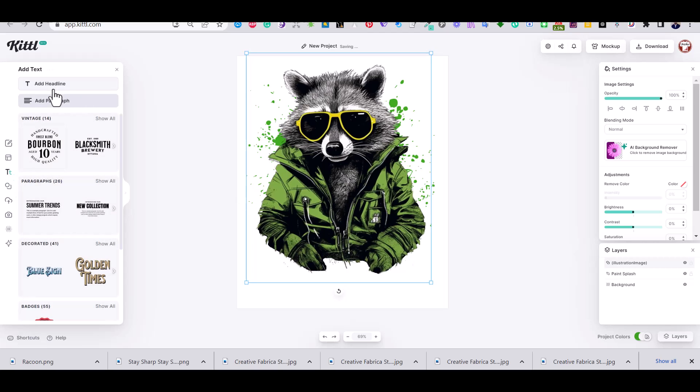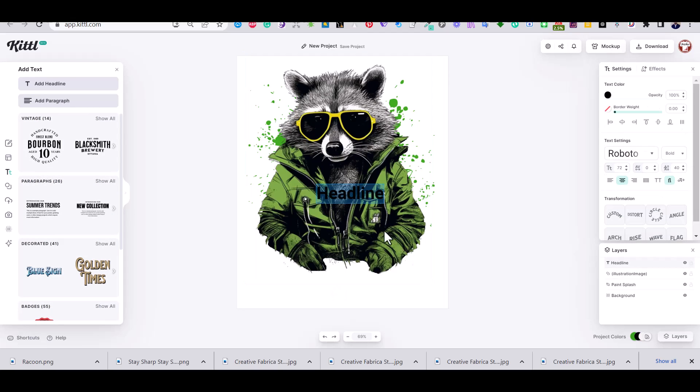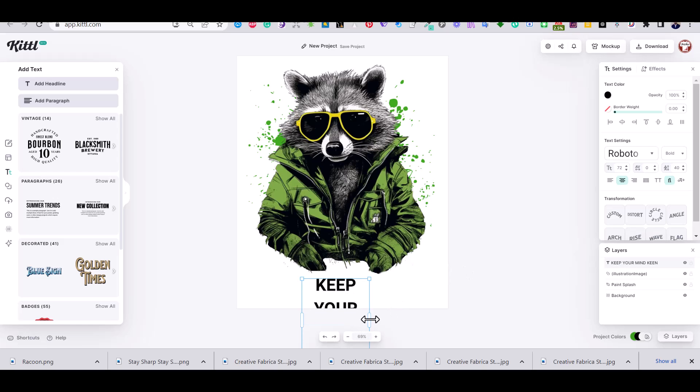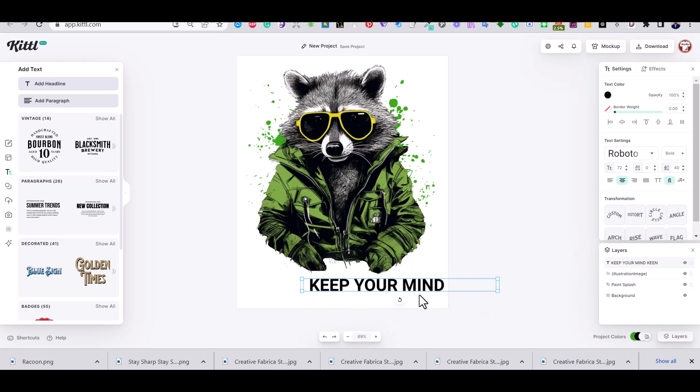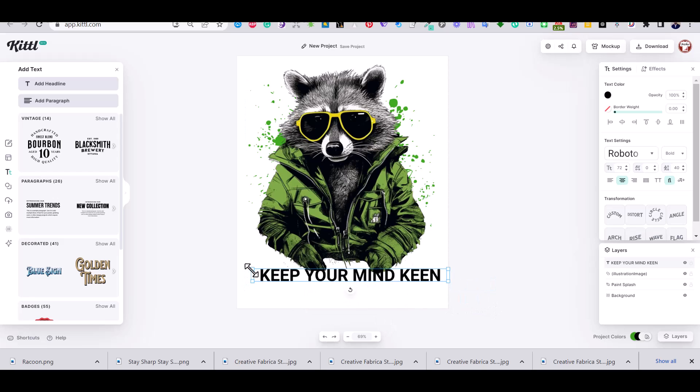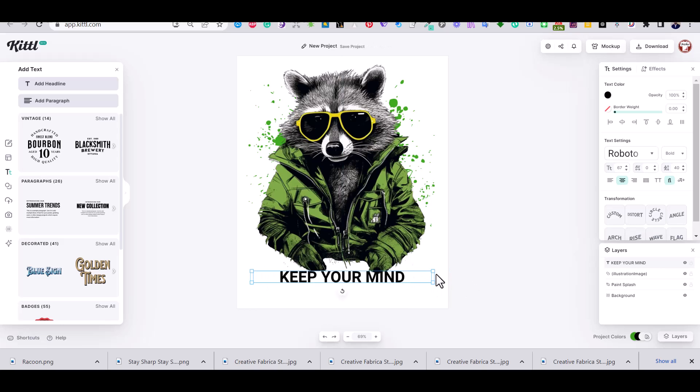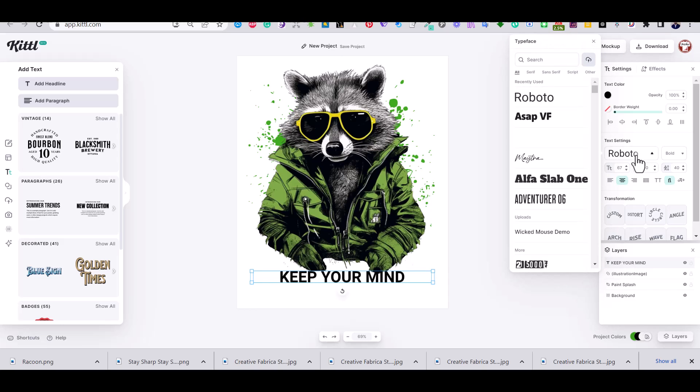And using the layers panel I'm going to name it paint splash and move it to the back like so. Now let's start to add some text to our design. My main text reads keep your mind keen. This is the first part of the text, I'm going to use this font.